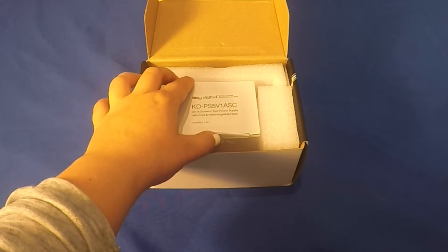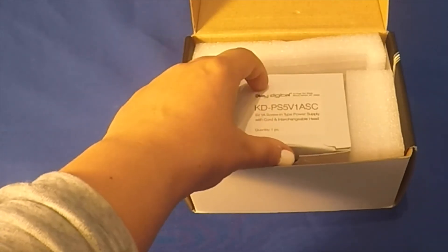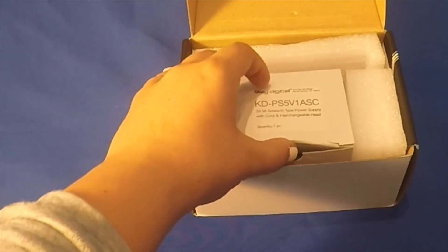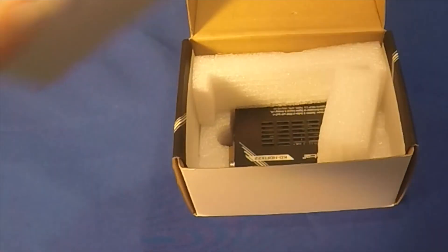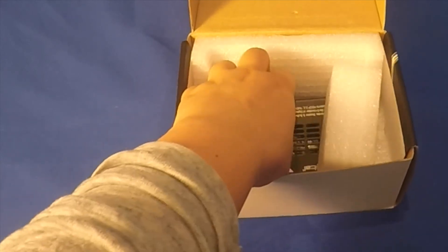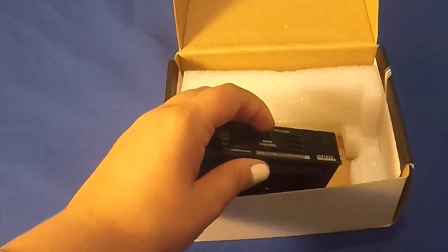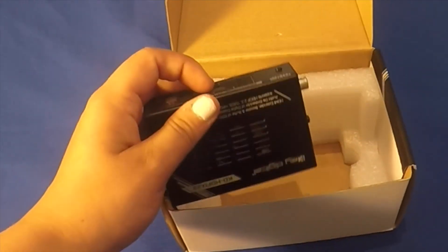This is your 5V basic power supply. Lastly, we have the KDHDFIX22 device itself.